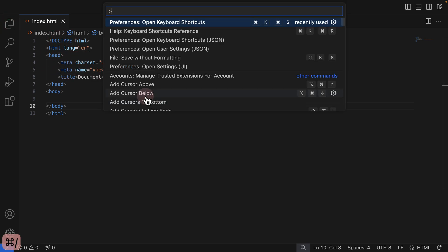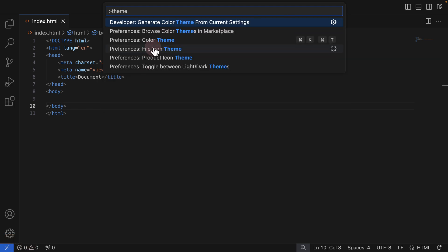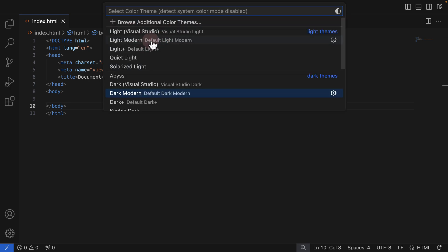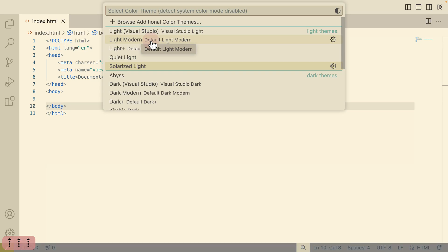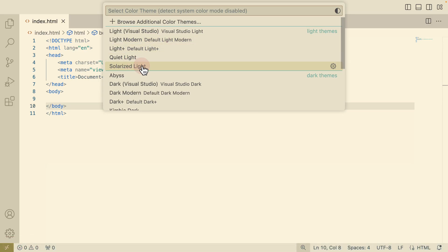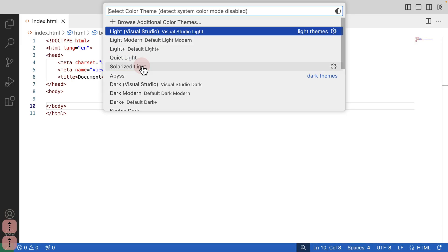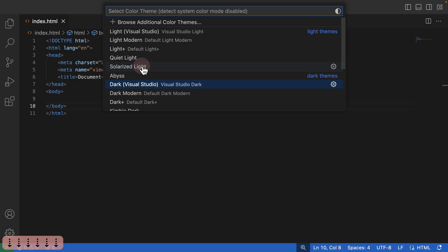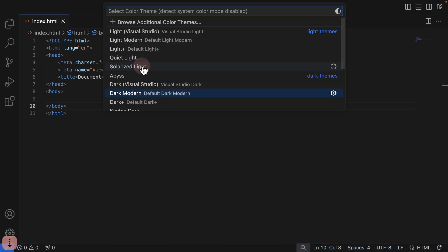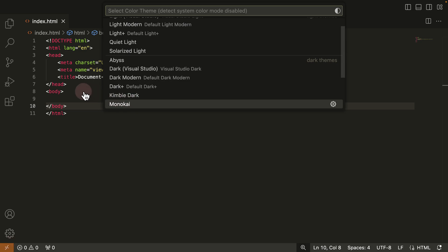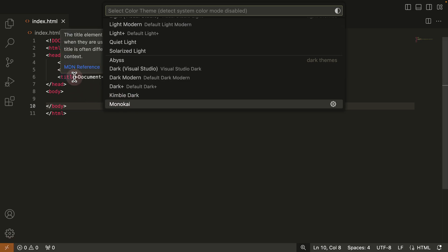I'll hold Command+Forward Slash and search for 'theme.' I already know Visual Studio Code has built-in themes — you can toggle between light and dark. What I need to select is Color Theme. When I click on it, these are all built into VS Code. Using my keyboard I can browse options like Solarized Light, Light Modern, Visual Studio Light — and the default on my system is Visual Studio Dark. Based on the theme you select, your HTML and JavaScript syntax highlighting changes as well.